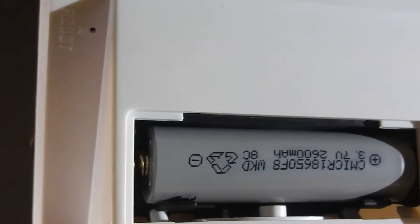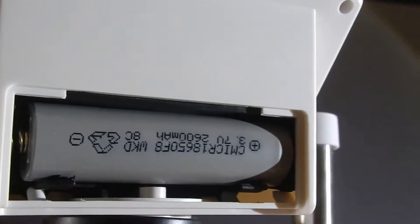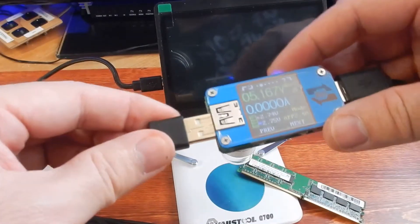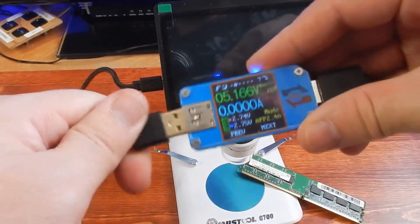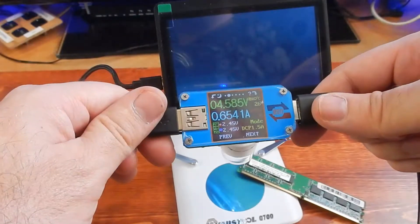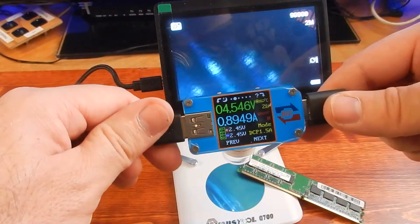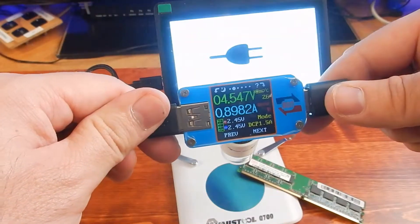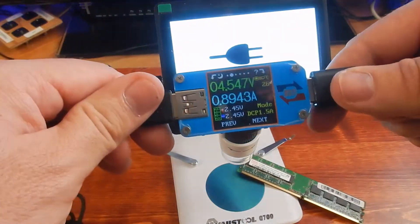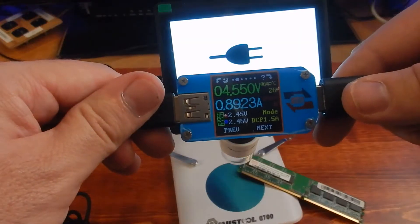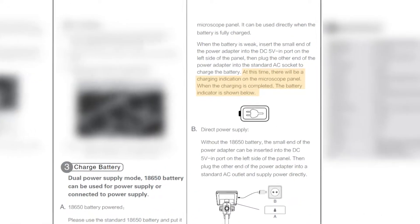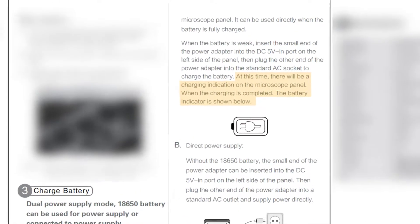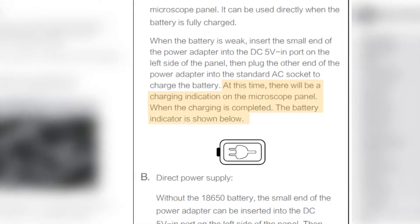I recommend charging this thing before you start using it. With the current draw, I see I recommend at least 5 volt 1 amp charger, but I can recommend a better one with 5.1 volt 2.5 amp. That will give you a better charge. When the battery is fully charged, the display will show you a battery icon on the screen.